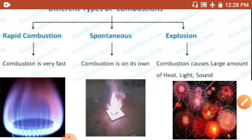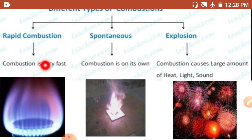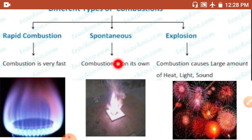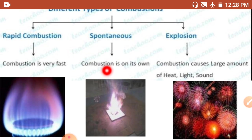The first type is rapid combustion. Rapid combustion is combustion in which a gas burns quickly, producing heat and light. For example, LPG undergoes rapid combustion.